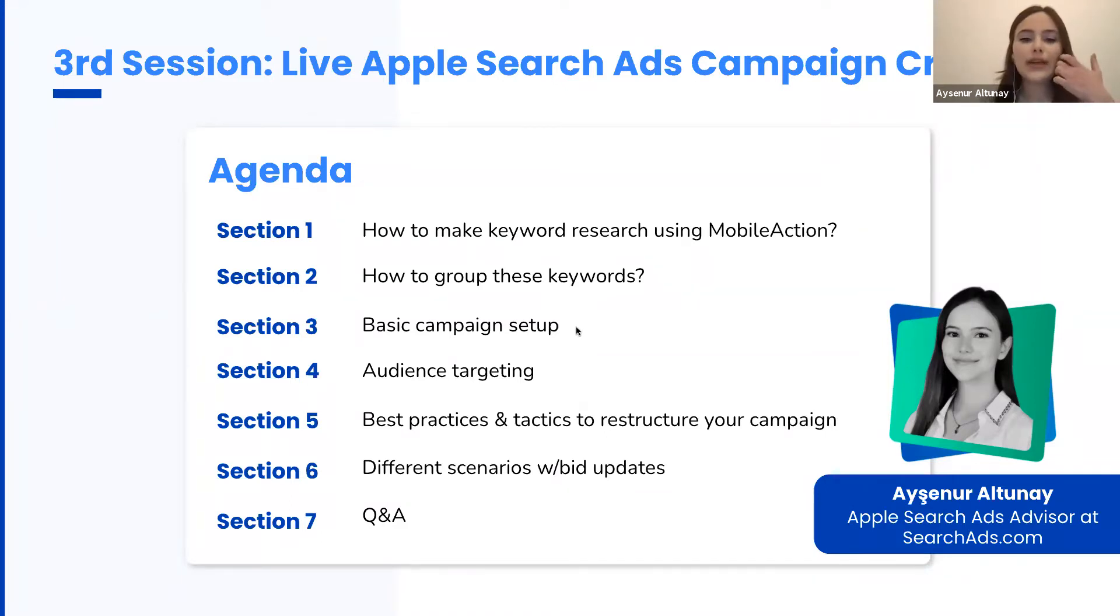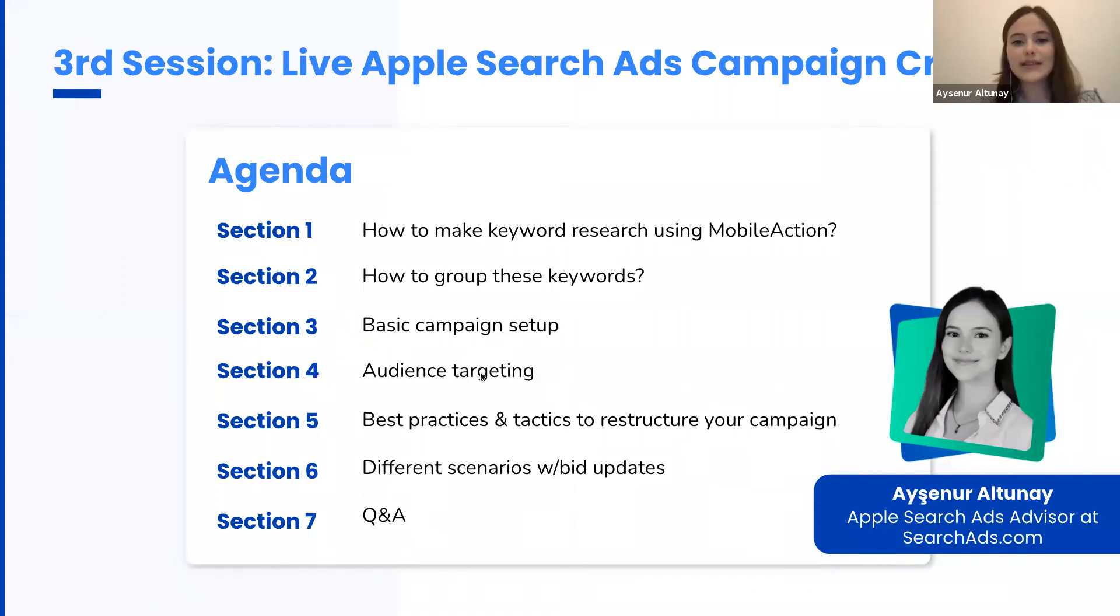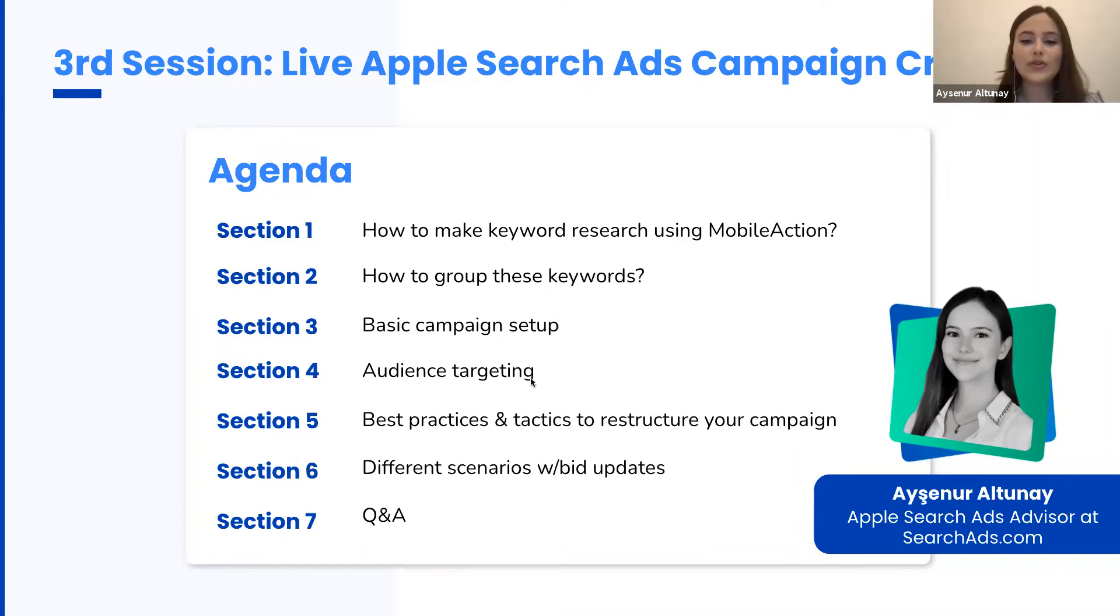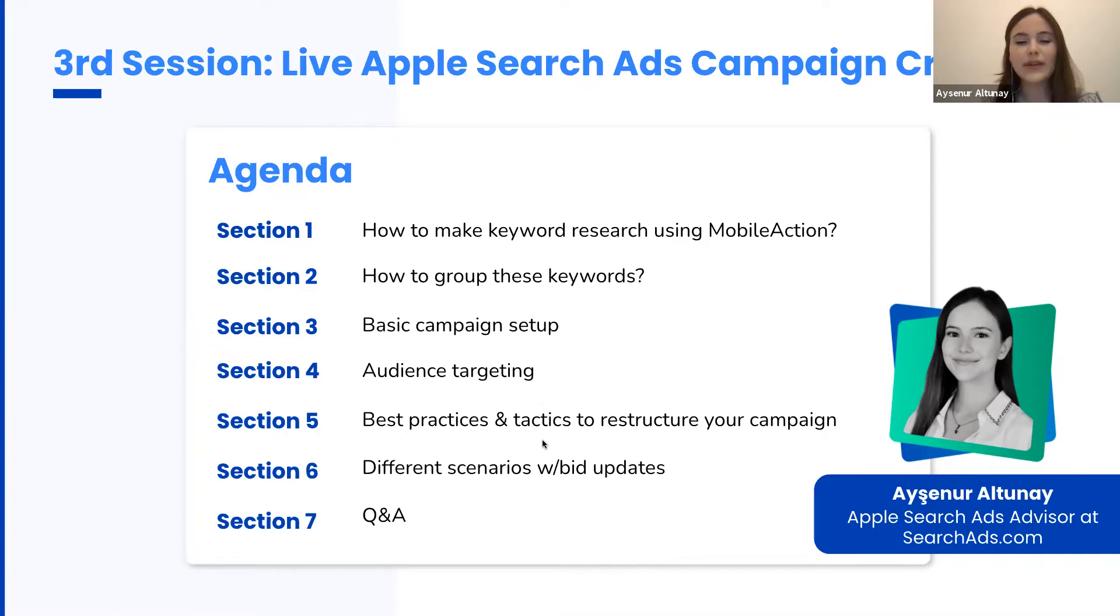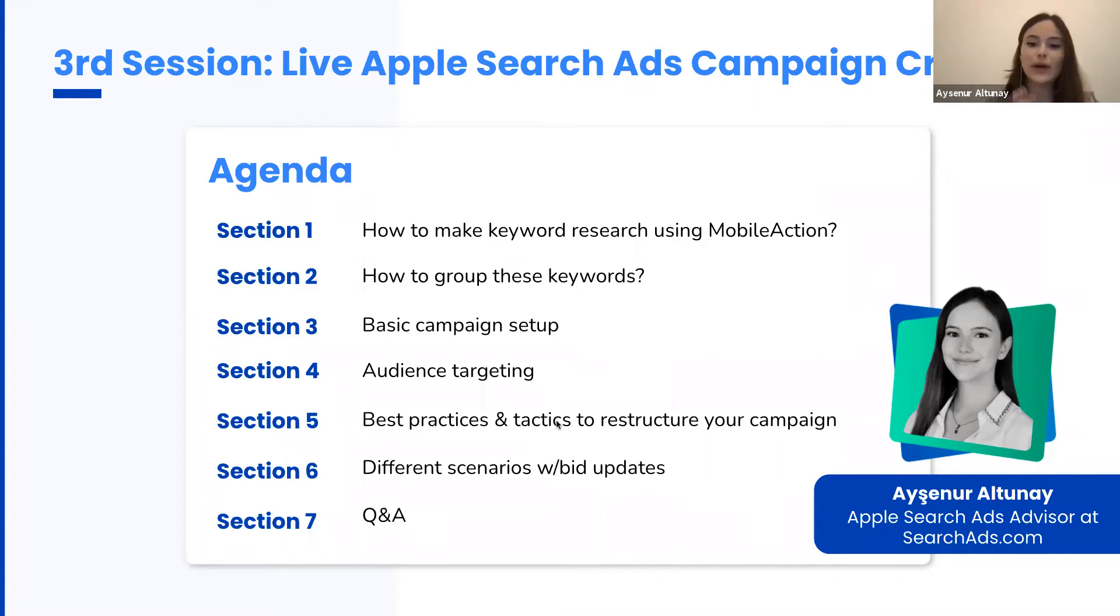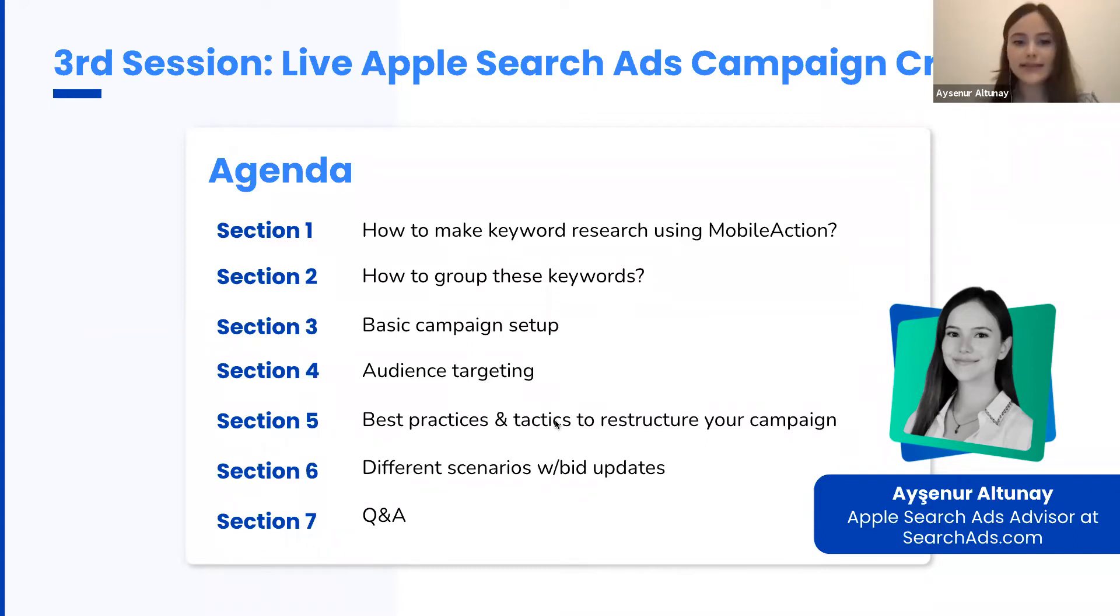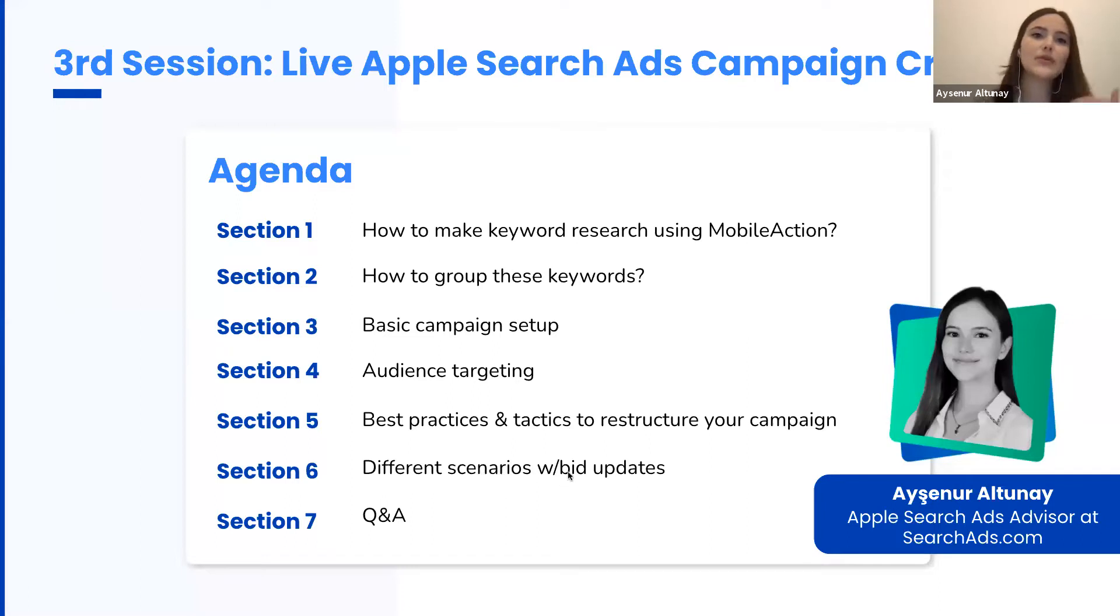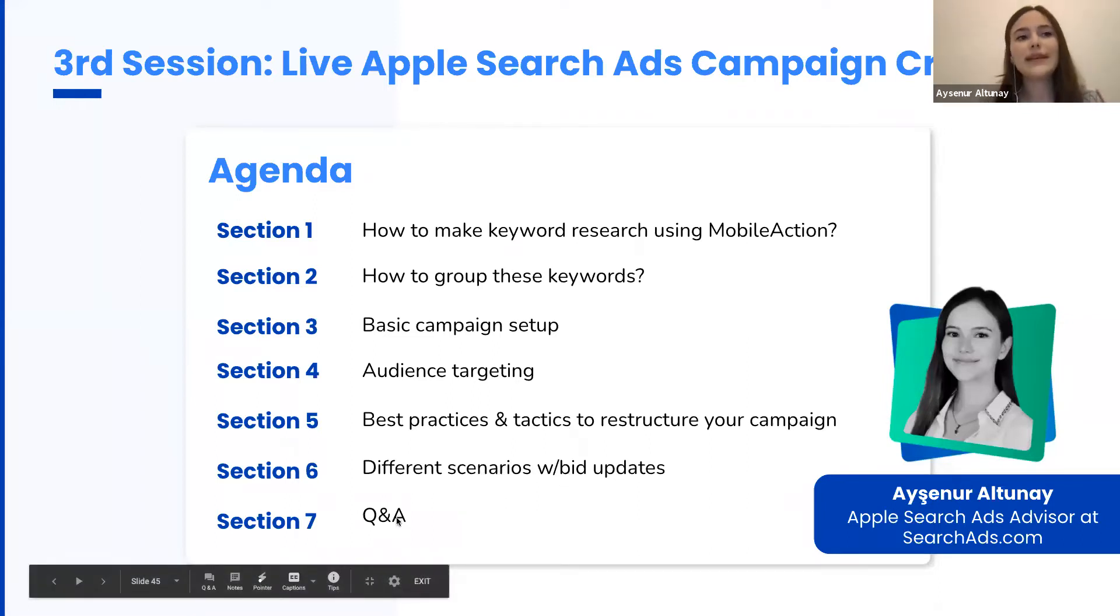I'm going to show you how to make audience targeting in Apple Search Ads, how to make a campaign health check for campaigns you've set or already have, and lastly we will see different bid scenarios with bid updates. In the end, we are going to have a Q&A session.